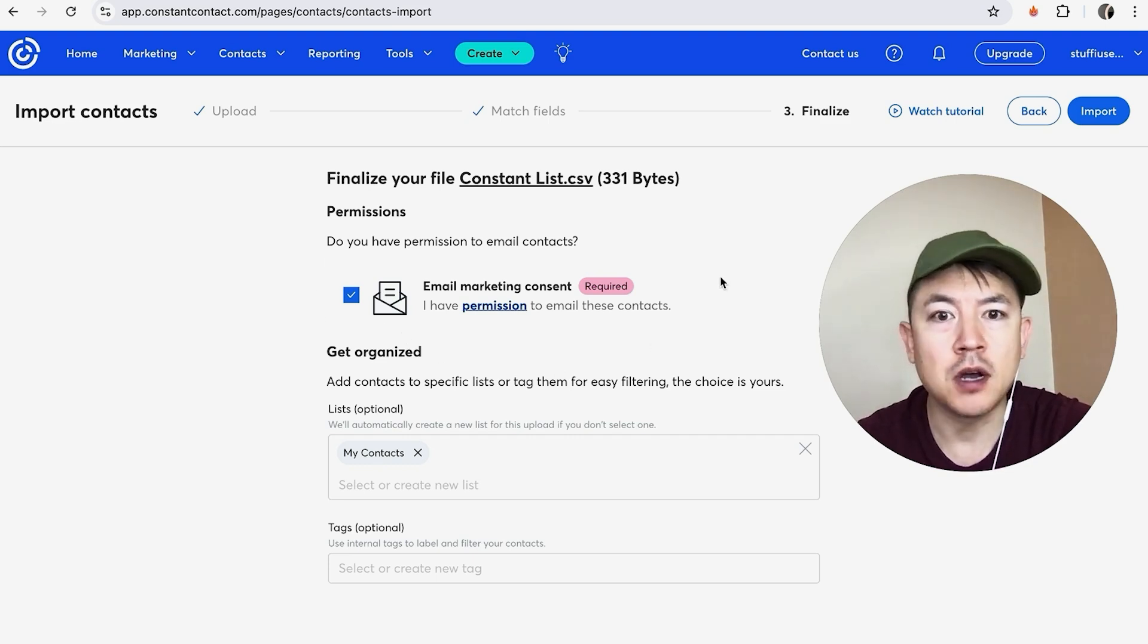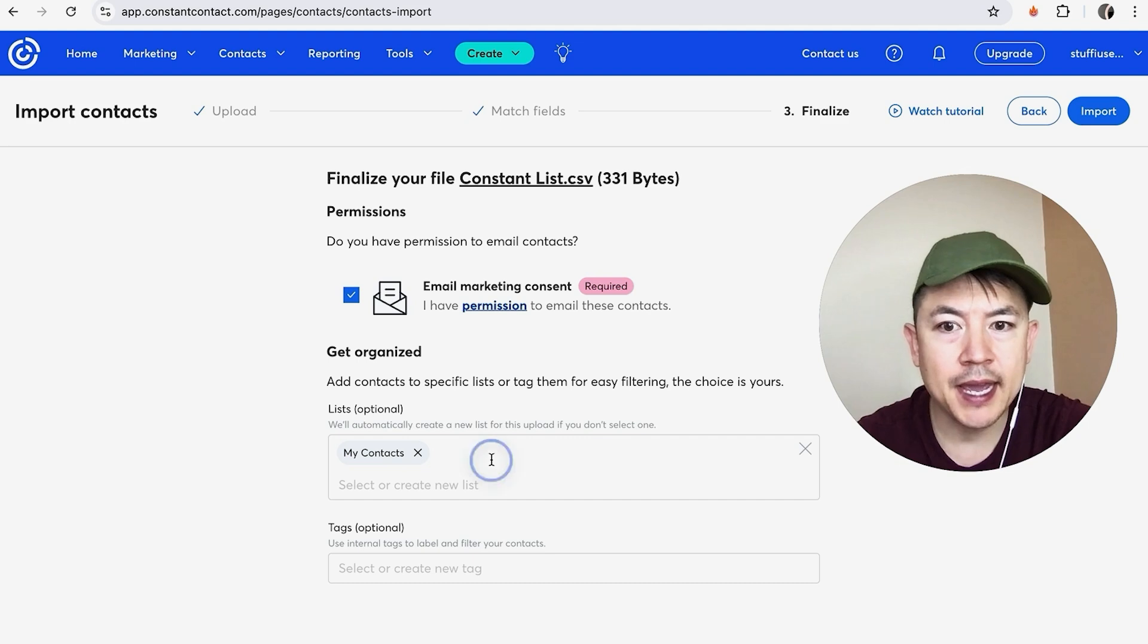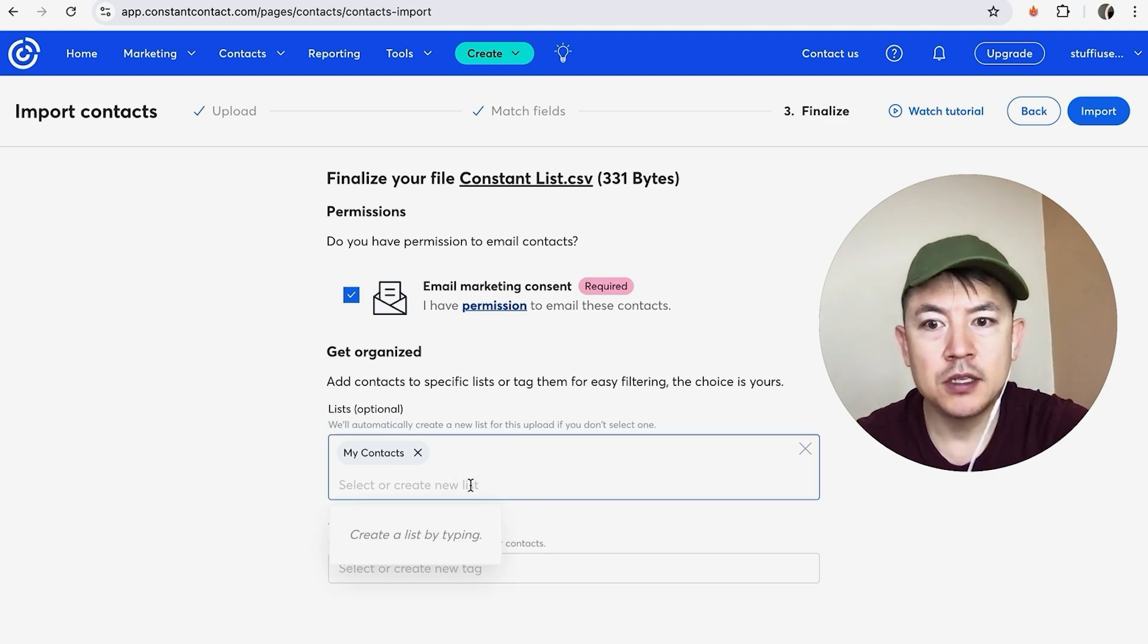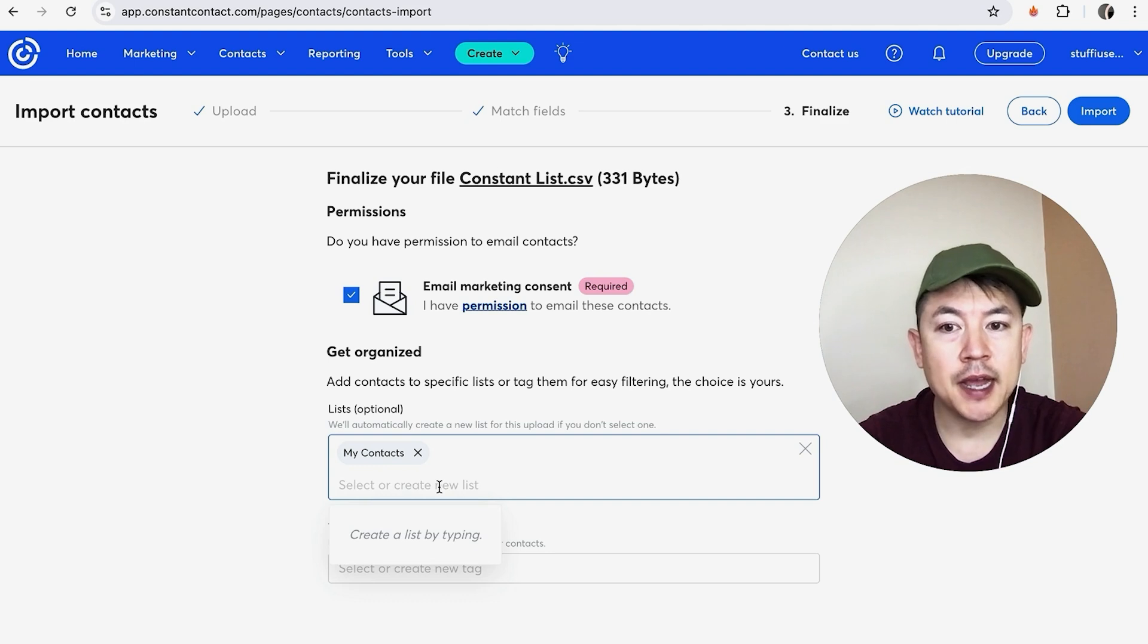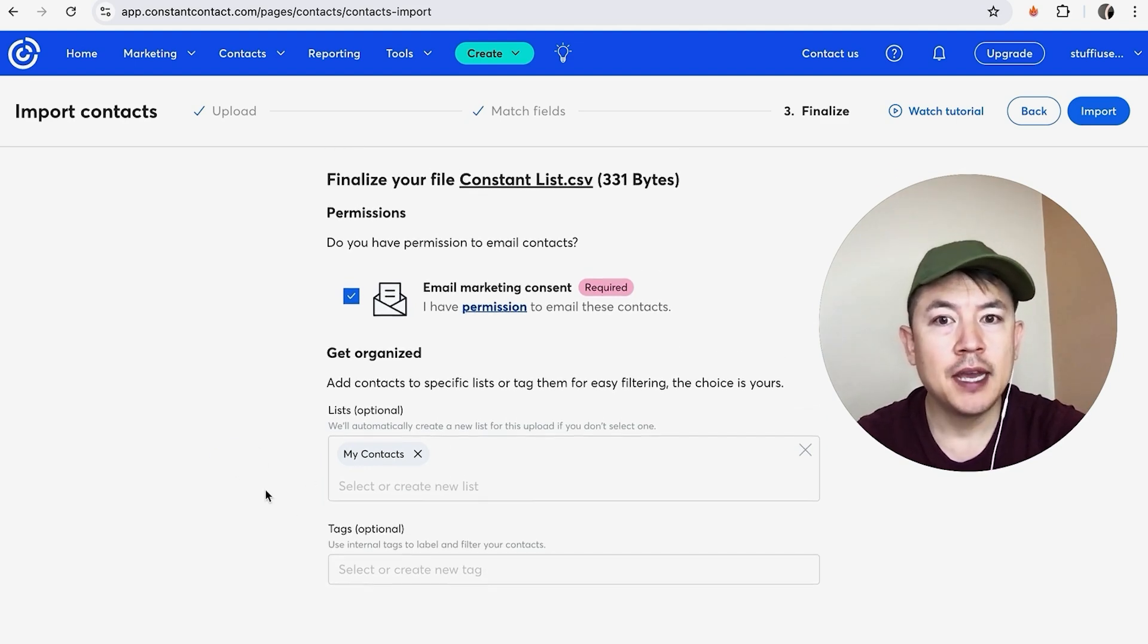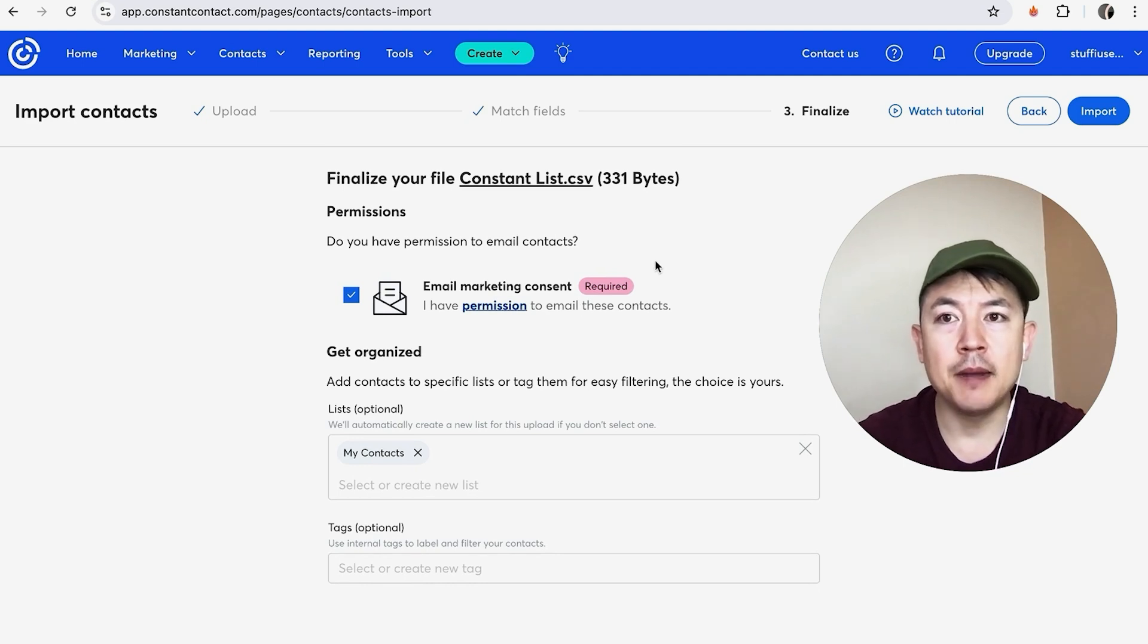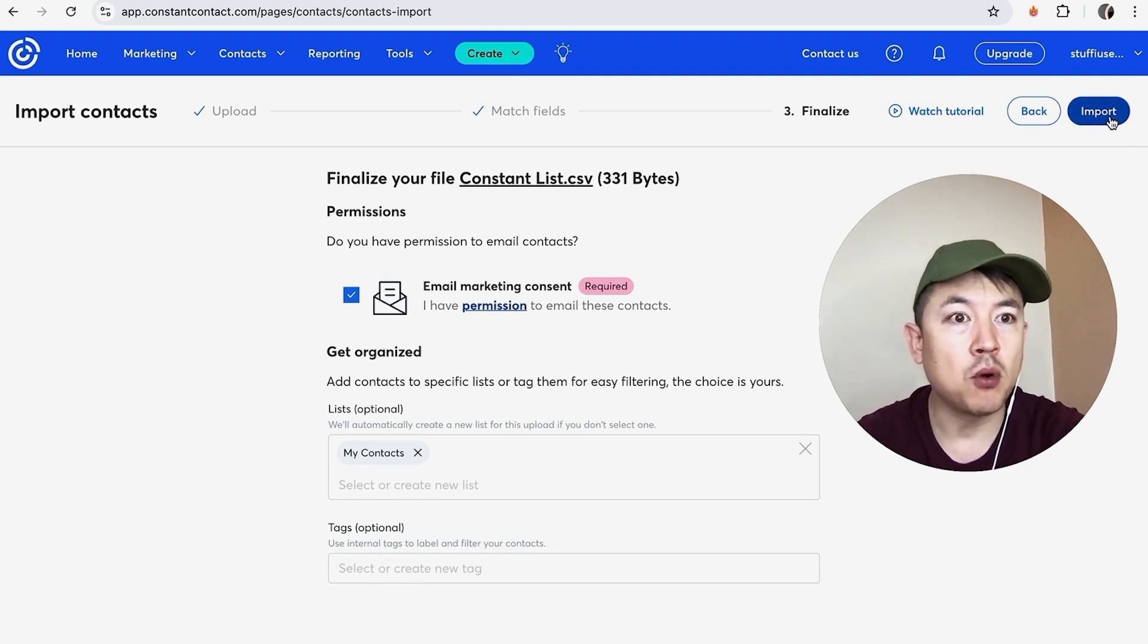And then here you can create a list if you want to do that. So for example, if this is a real estate list or if this is a make money online list, go ahead and add that here. You can also tag the list so that way you can keep them organized with your other lists. And once you're ready to upload your contact list into Constant Contact, click on Import here on the top right. Okay, now it's importing.